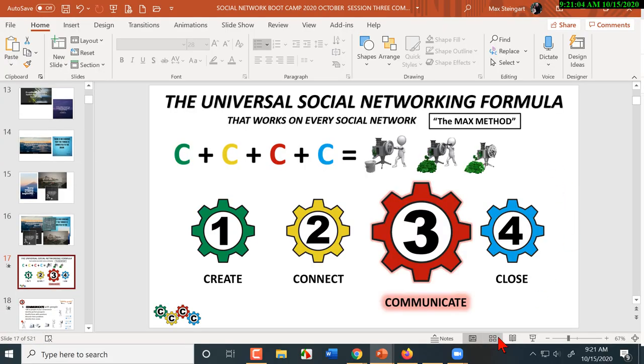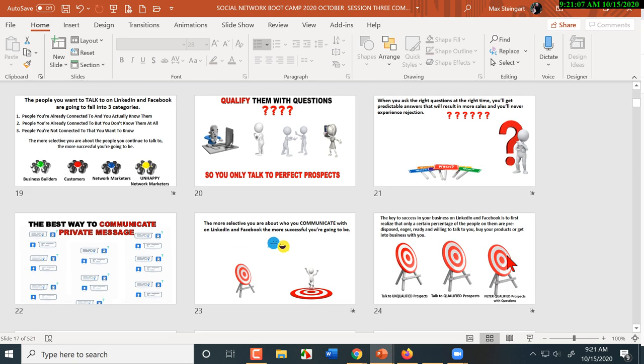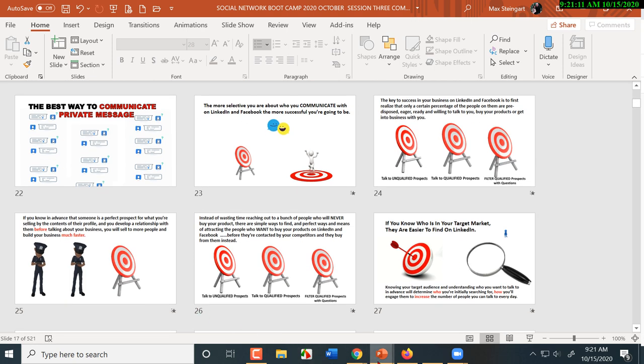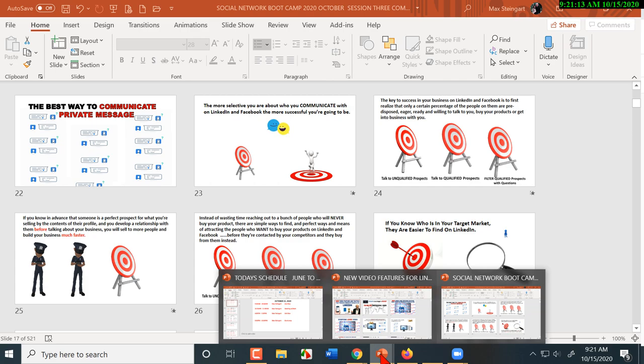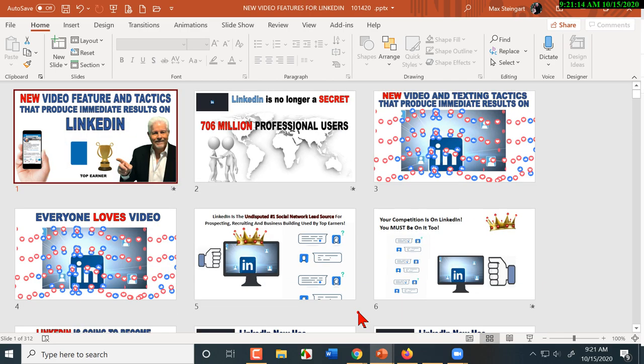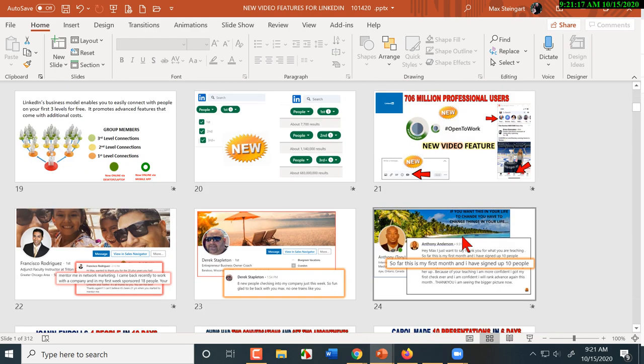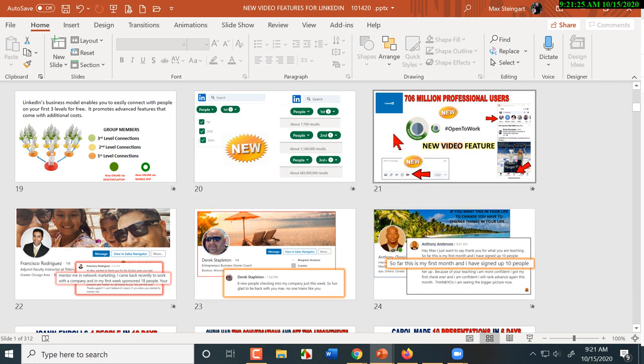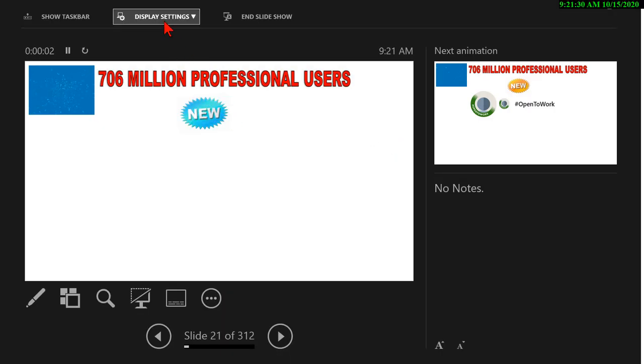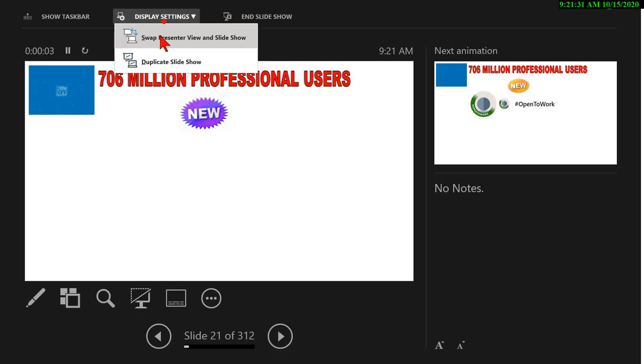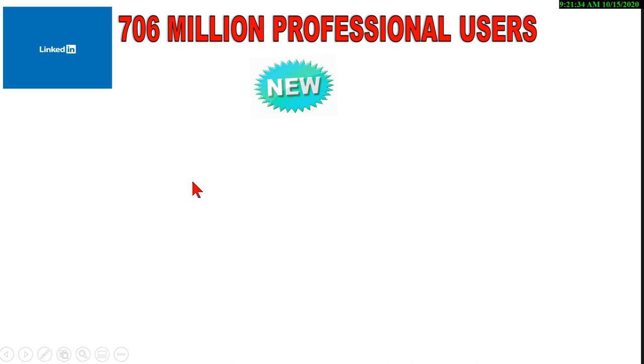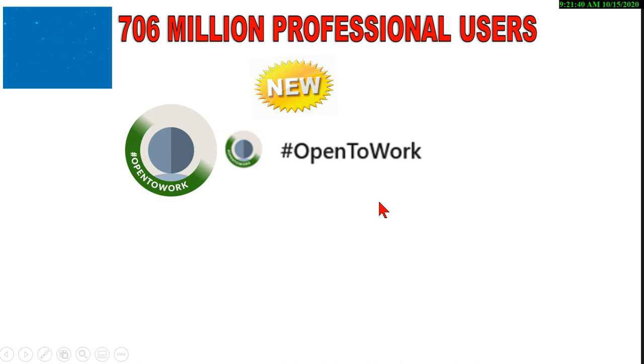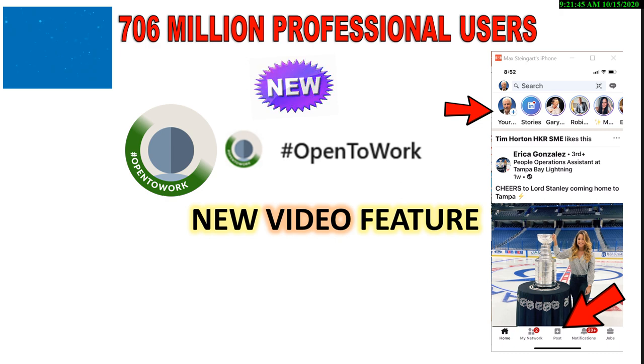This week, some things have changed, and I'm going to talk about some of these things. LinkedIn has added new features. We're going to demonstrate some of them this morning. And the open-to-network frame around the picture lets you know people that are clearly looking for an opportunity.